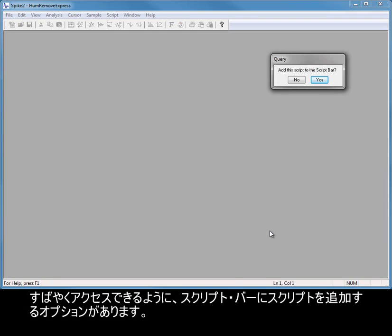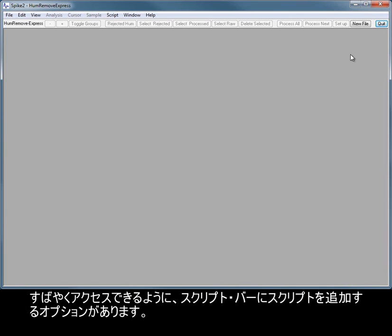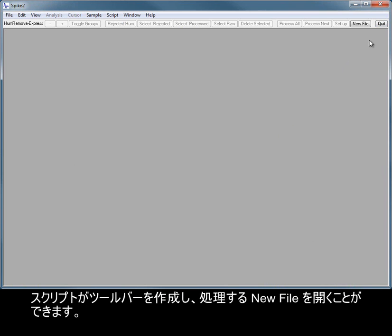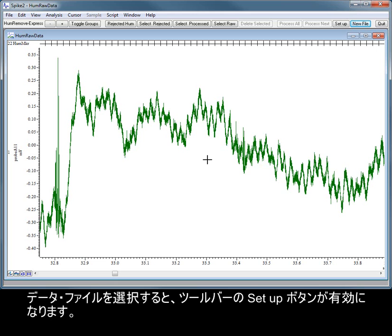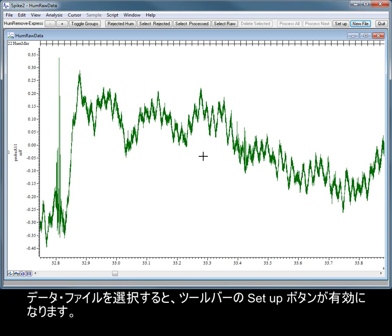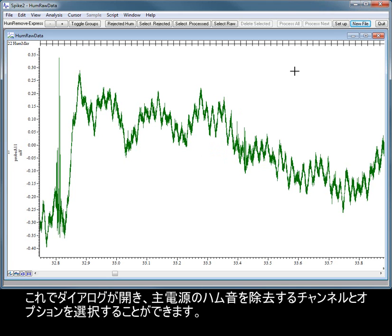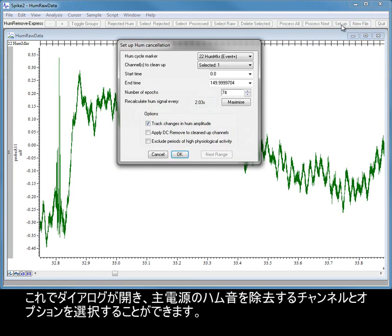You will be given the option of adding the script to your script bar for quick access. The script creates a toolbar from which you can open a new file for processing. Once a data file has been selected, the Setup button in the toolbar is enabled.